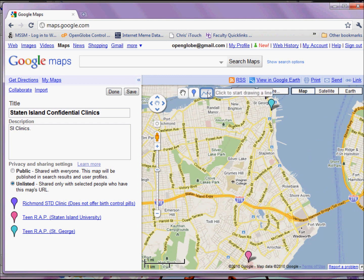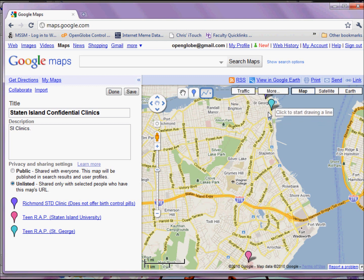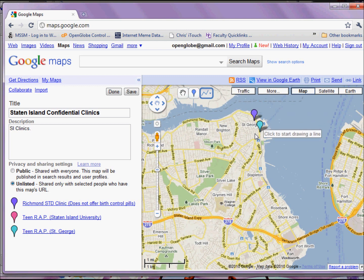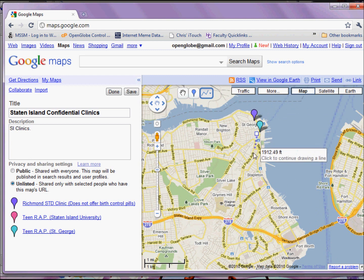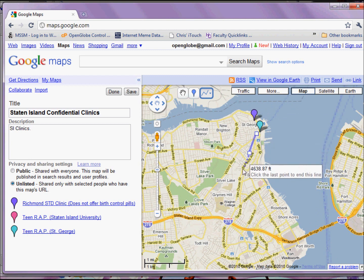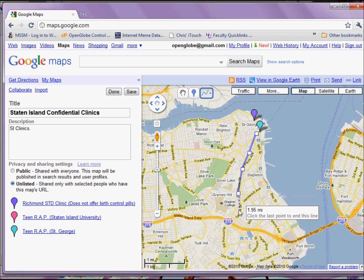And if I want to spend a little more time on it, I can even draw directly on the map itself using some of the tools that come with the My Maps application.